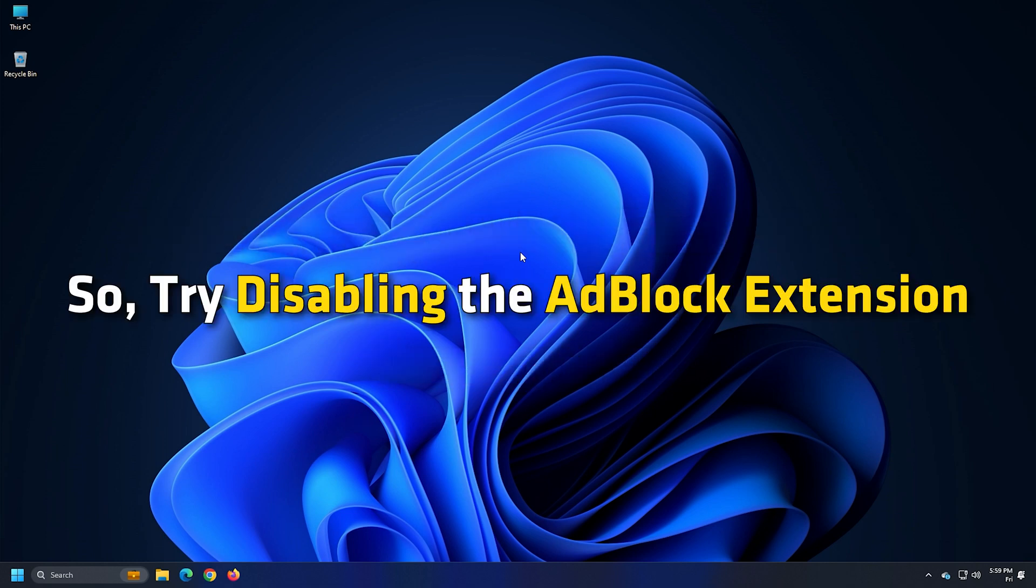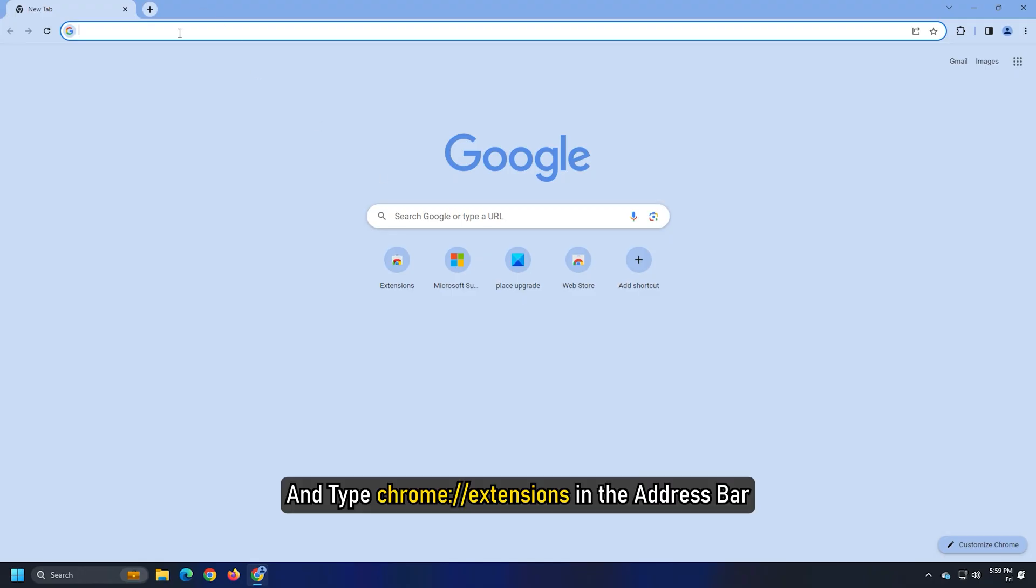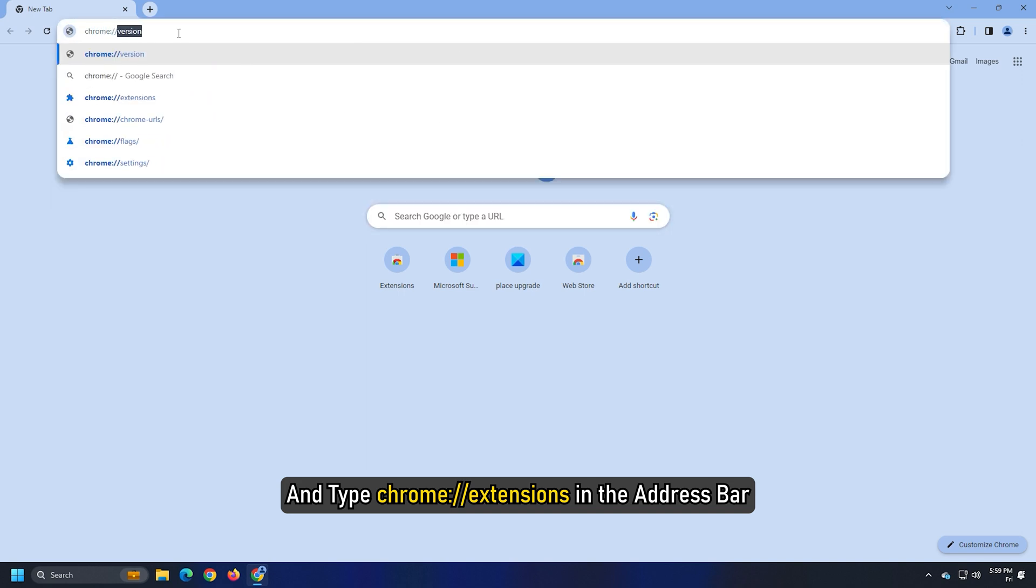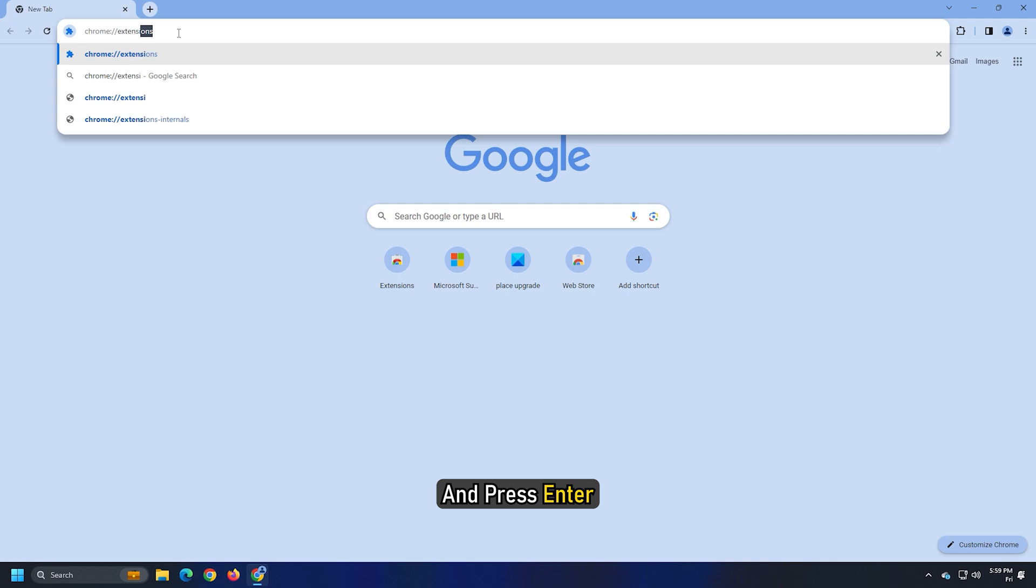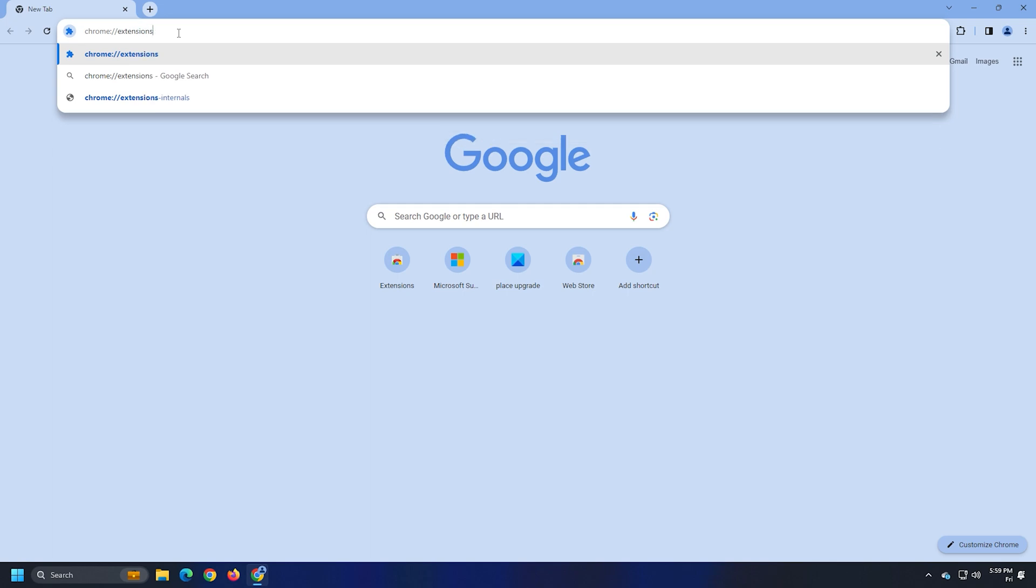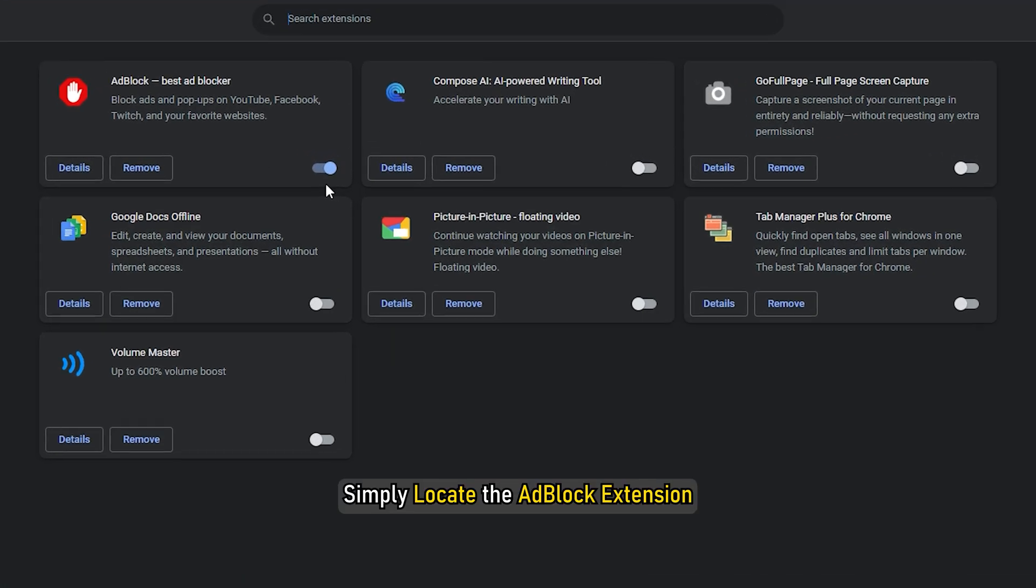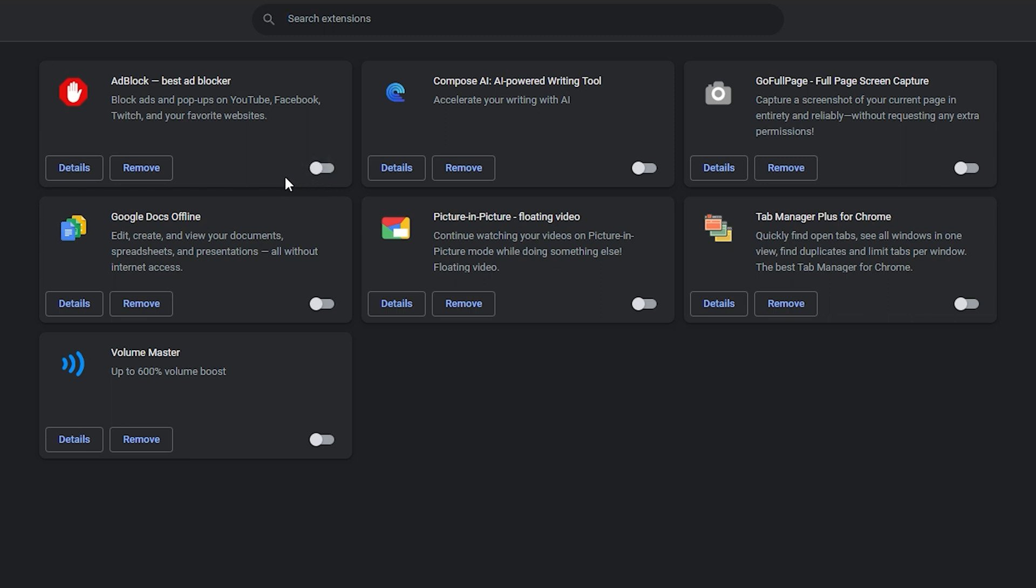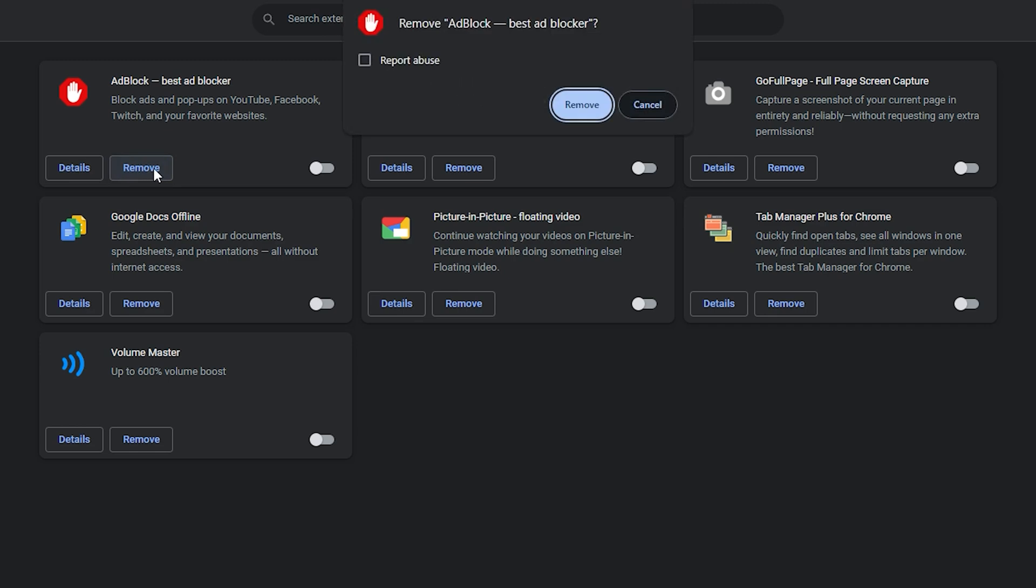So try disabling the ad block extension and see if the issue is fixed or not. For Google Chrome, launch Chrome and type chrome colon double slash extensions in the address bar and press enter. On the extensions page, simply locate the ad block extension. After that, use the toggle to turn off this extension. To remove it from the browser, click on the remove button present under the ad block extension.